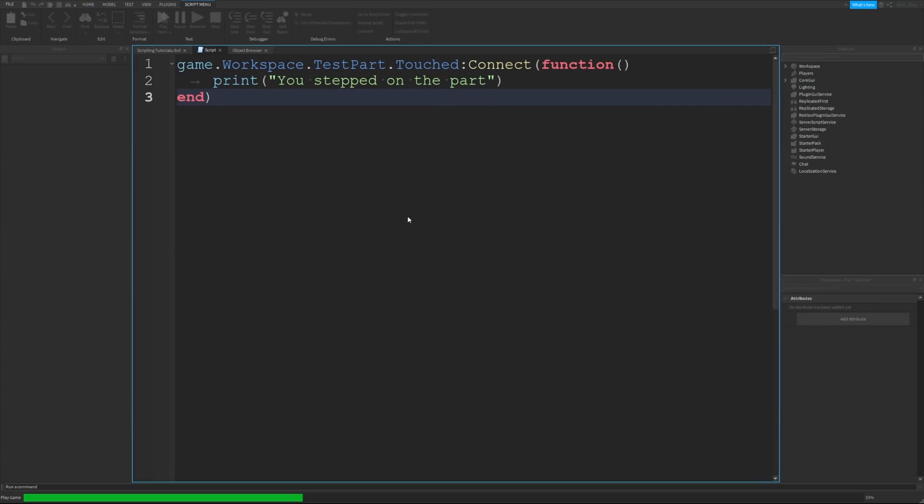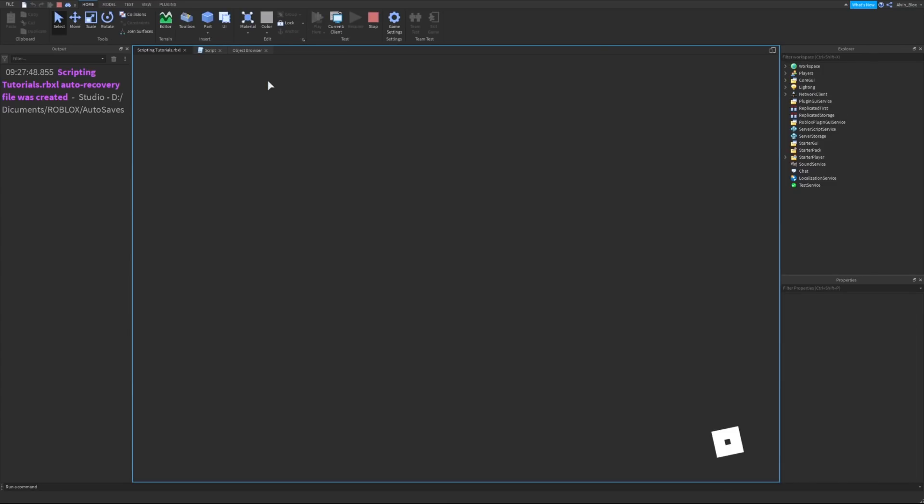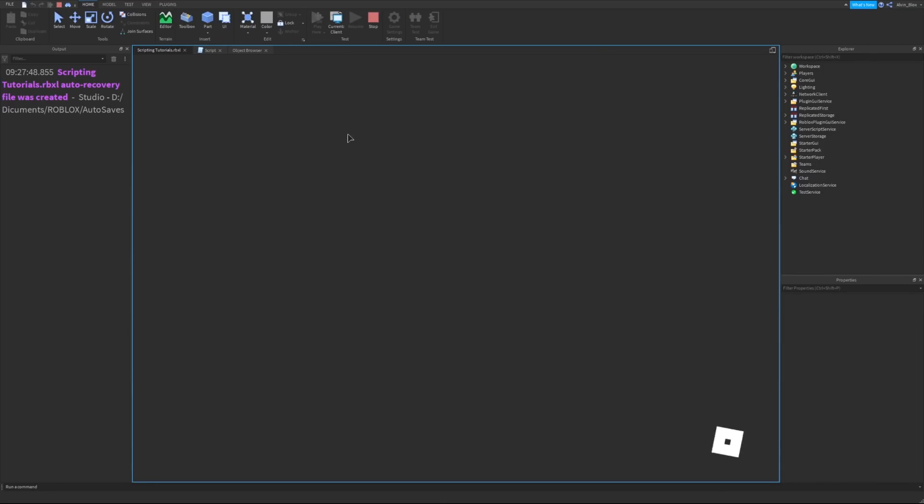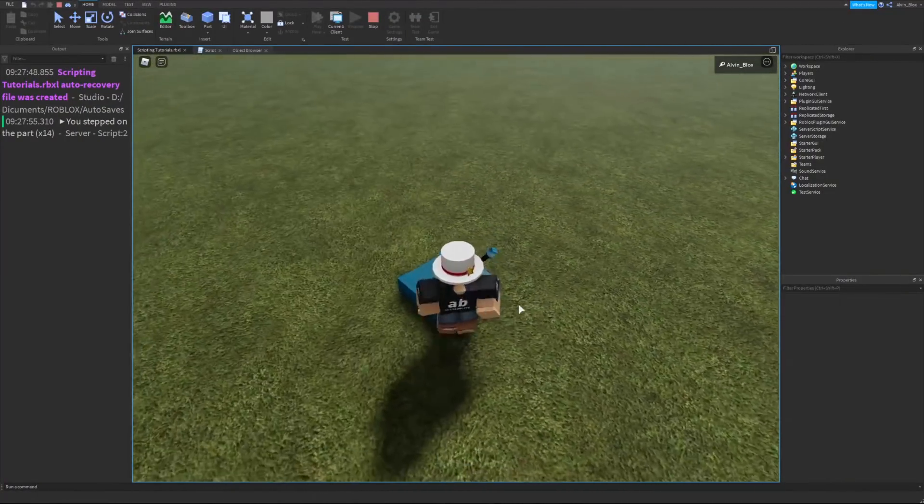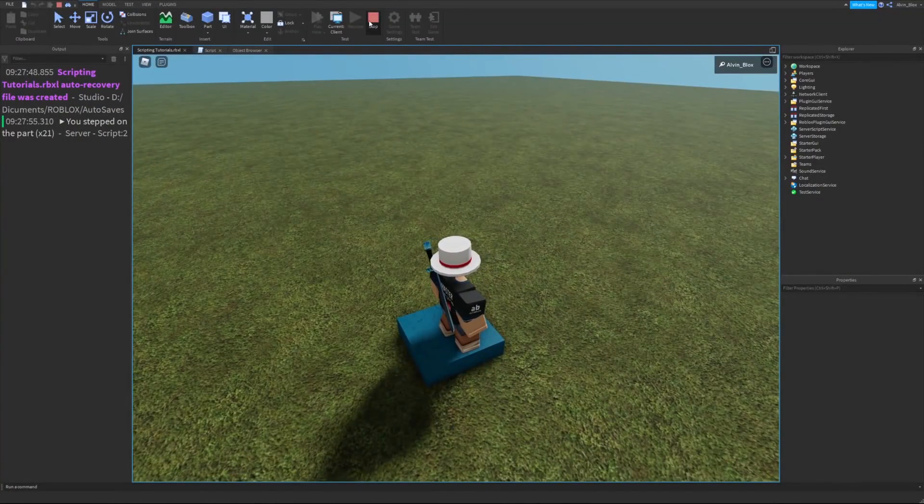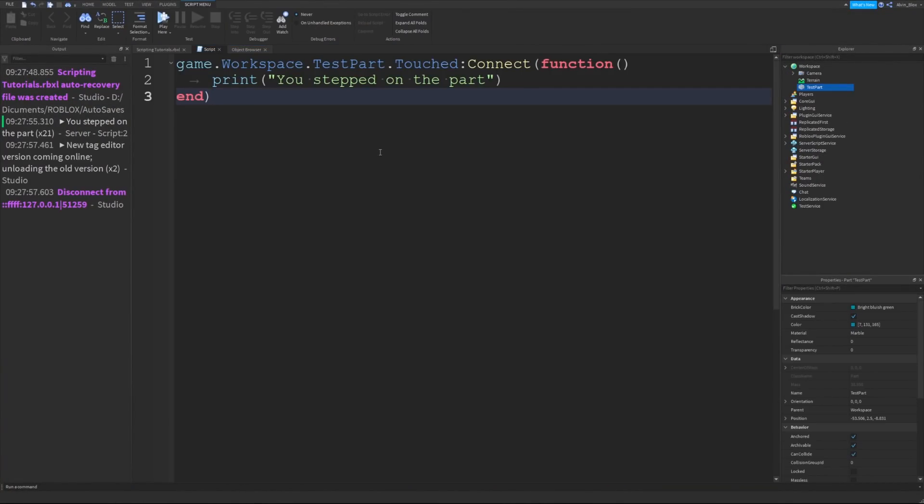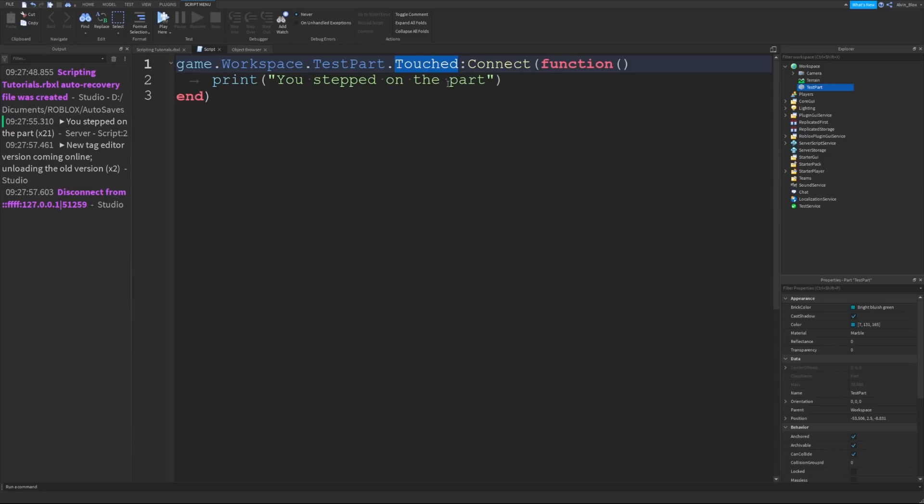Just to show you, if we run the game here, it's going to do the exact same thing if we step on the part. It says you stepped on the part. A simple way to remember how to write an event: firstly, you're referencing the part. Then you're getting the event which you want to use. Then you're connecting it to a function, and then you put your code that you want to run within that function there.